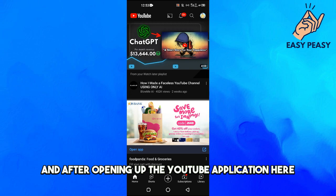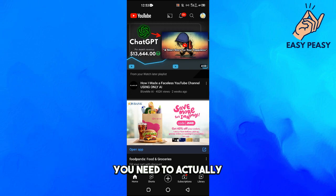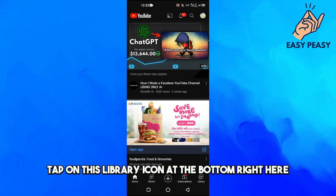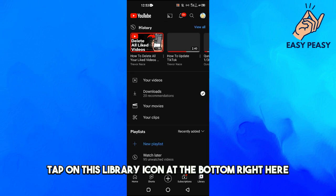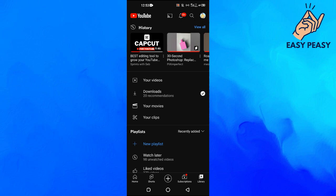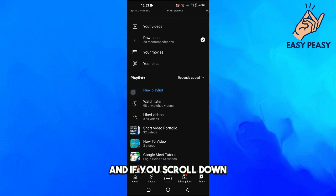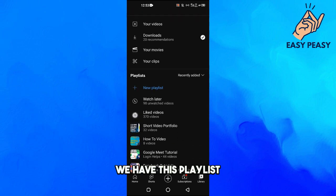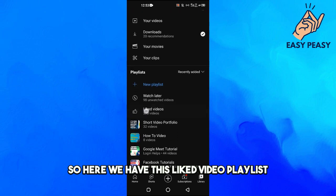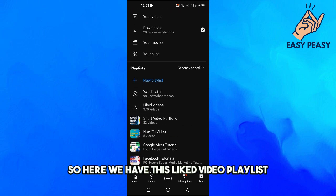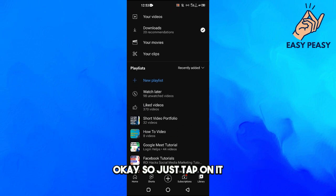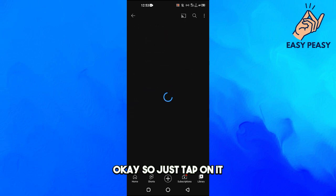After opening up the YouTube application, you need to tap on the Library icon at the bottom. If you scroll down, you'll see Playlists, and there you have the Liked Videos playlist. Just tap on it.